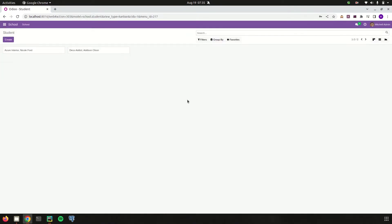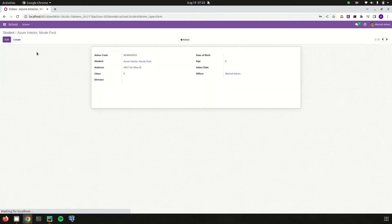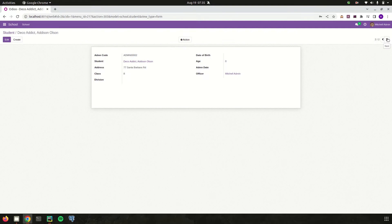In this school management module I created some student admission records, and here we can see a new field — the admission code — which has a sequence for each student's admission number and may vary per student. Using SQL constraints, let's set a unique constraint for this admission code, because for each record this admission code should be unique.